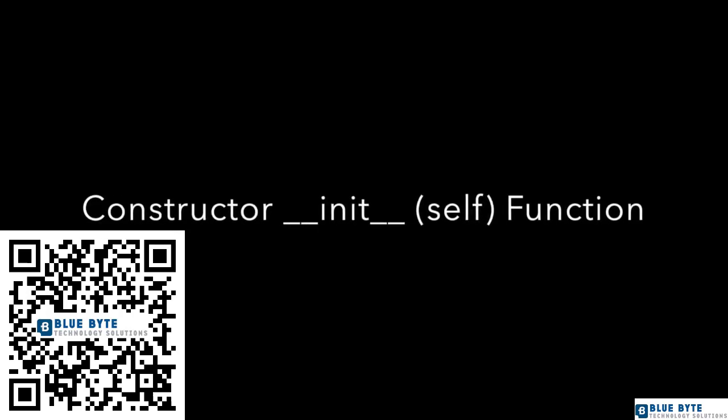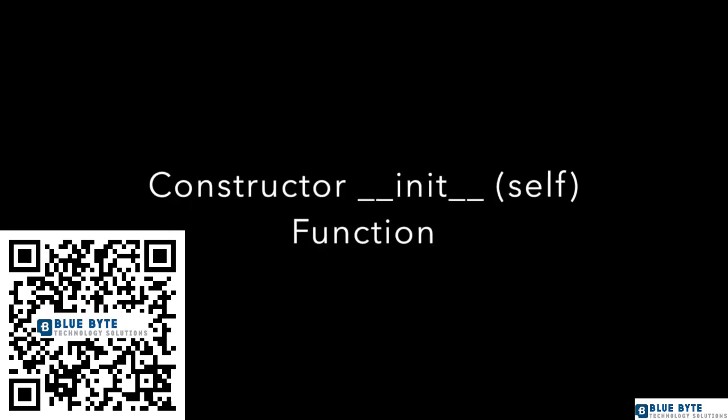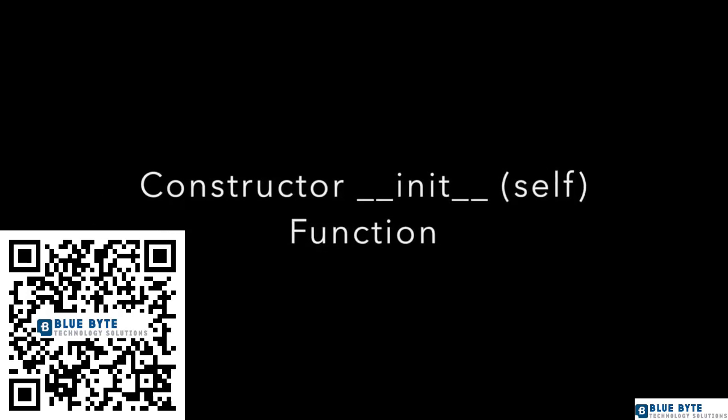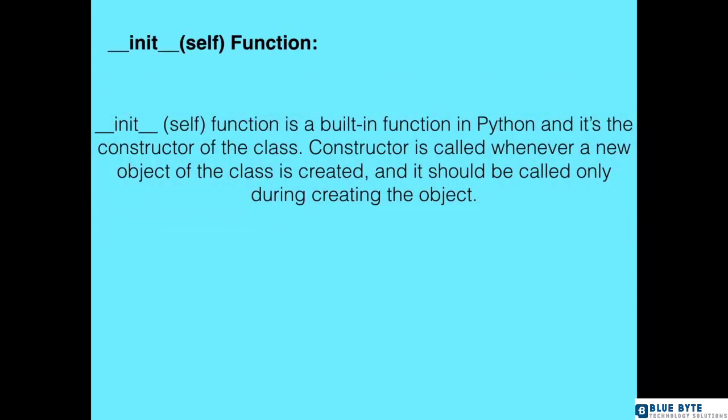The __init__ function is a built-in function in Python and it's the constructor of the class. The constructor is called whenever a new object of the class is created, and it should be called only during creating the object.